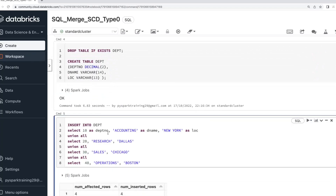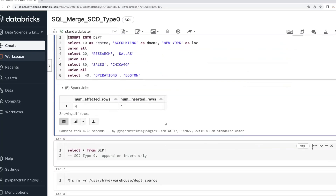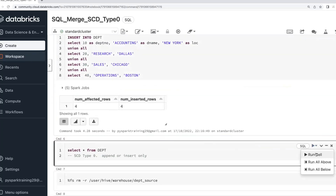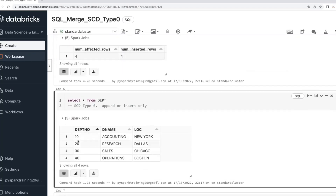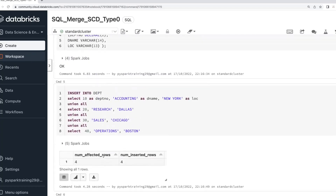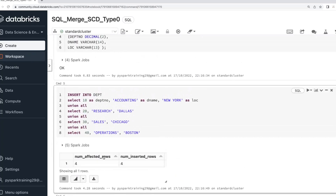Next time, consider this table already has some data with departments 10, 20, 30, 40. In some projects there is only a one-time insert. In some projects they will send you data again, but if the data is available you ignore it, and if it's not available you insert it. That is where we can go with an anti-join.